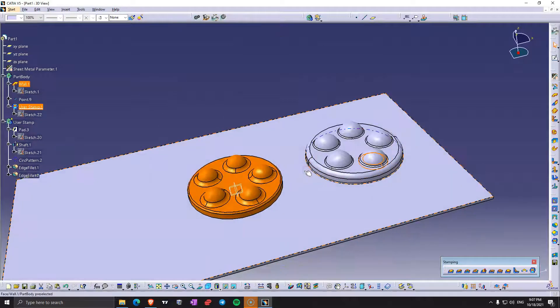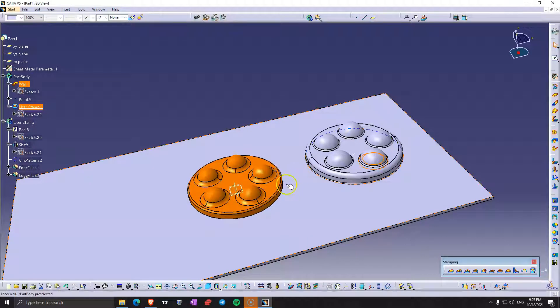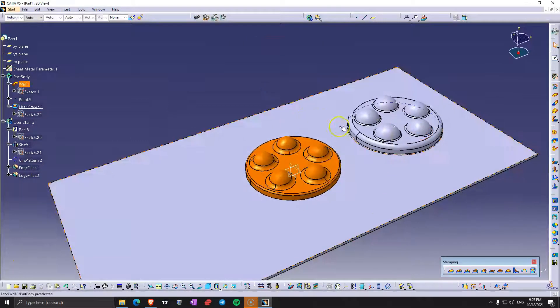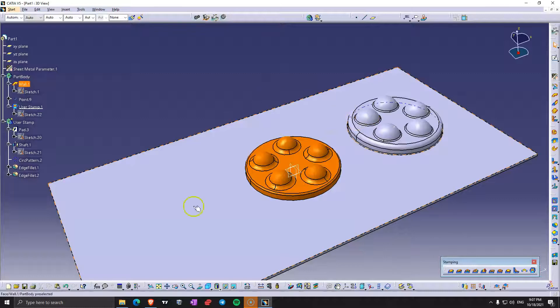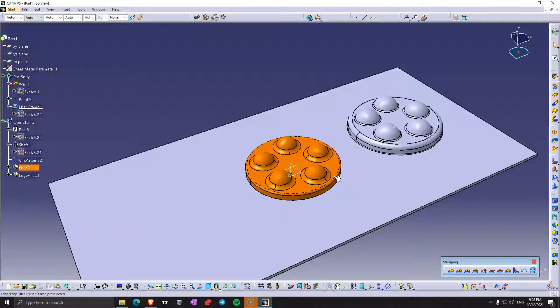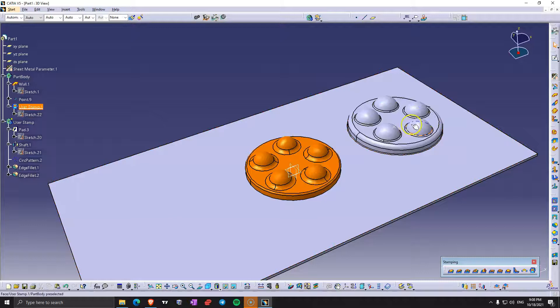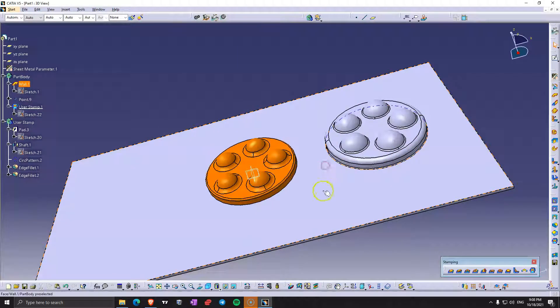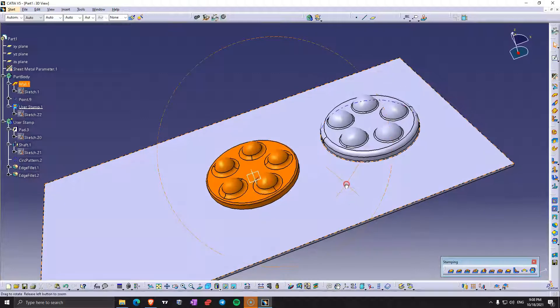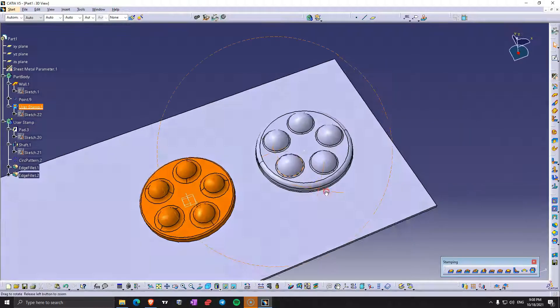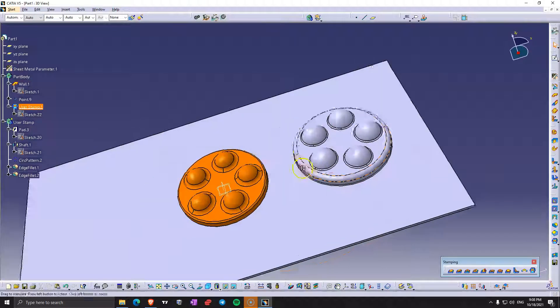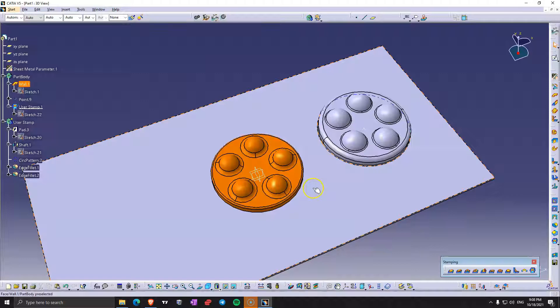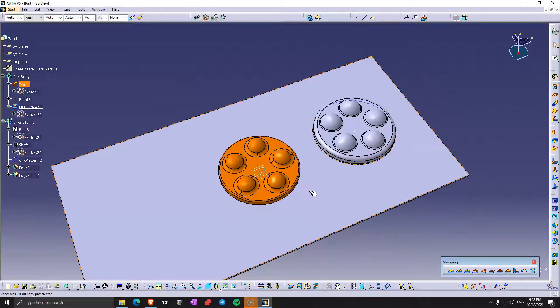So as you can see, this is a very fun command to play around with. You should create a few punches like this one and see if you can manage. It can be like a game. Create something in part design and see if you can manage to punch it in sheet metal. That's like a very fun game. And then try to fix the errors to see what errors you get. Because you can get a lot of errors when you are trying to do this. So with this command, we finished the stamping toolbar. I hope you enjoyed this and see you in the next video.